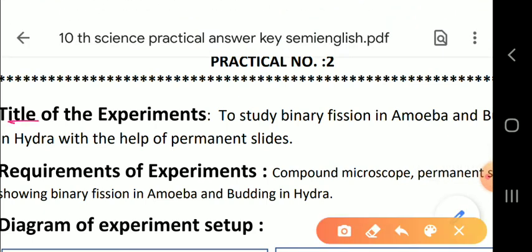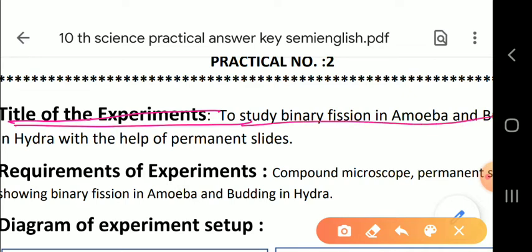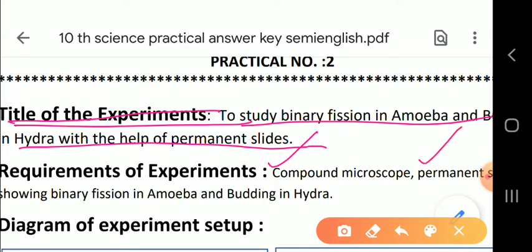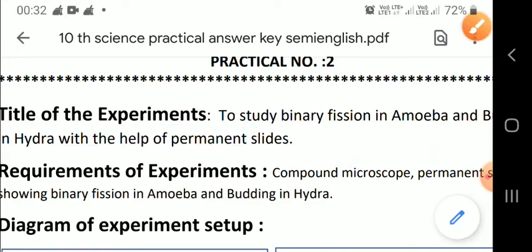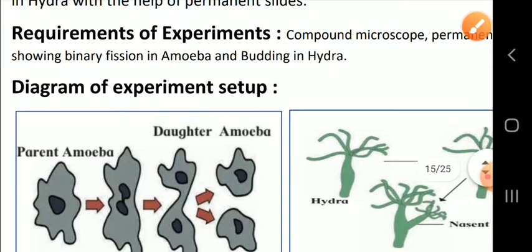The aim of the experiment is to study binary fission in amoeba and budding in hydra with the help of permanent slides. The requirements are a compound microscope and permanent slides of binary fission in amoeba. Later we will study about budding in hydra. Here is the diagram which is set up.